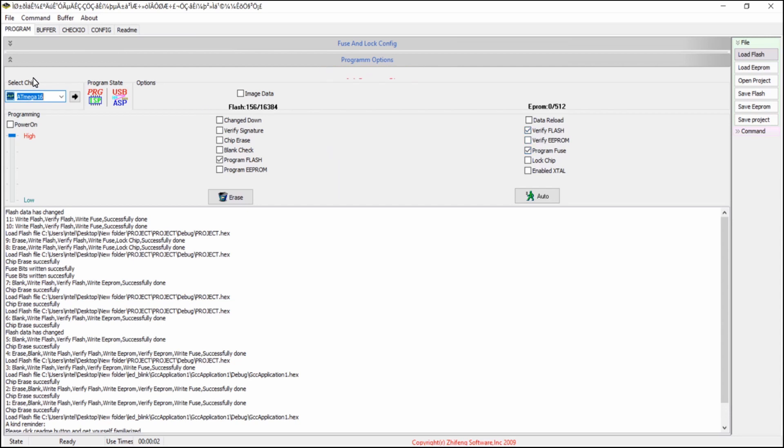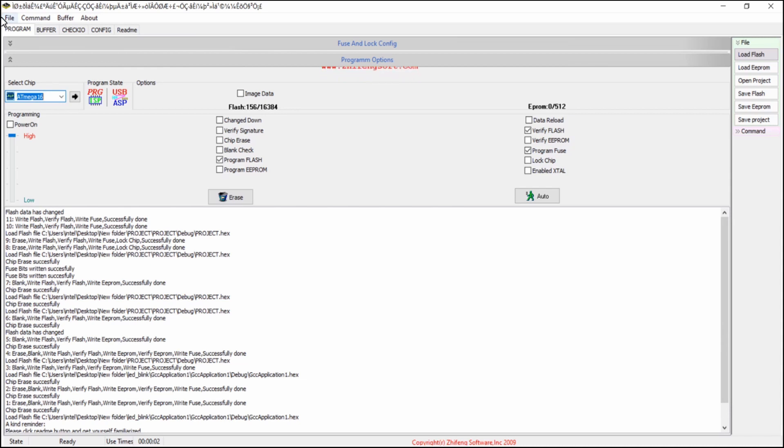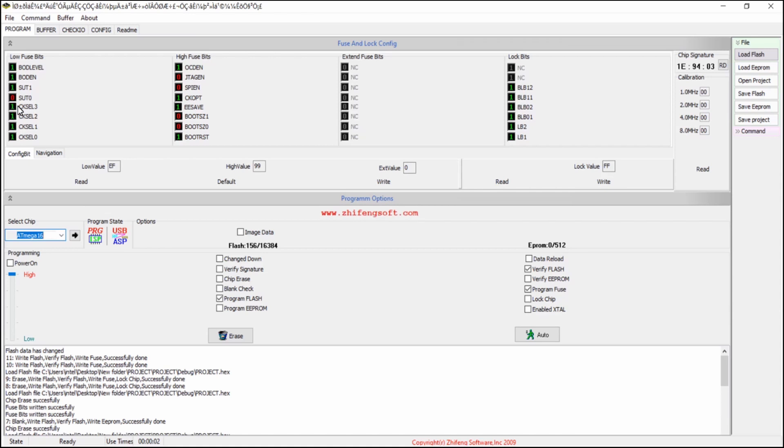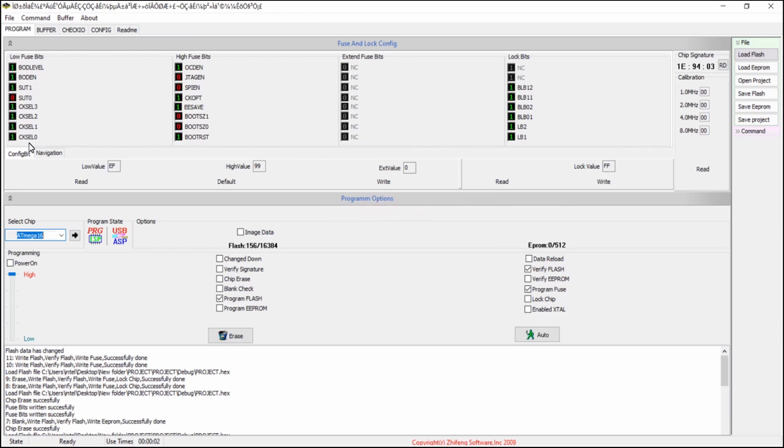And then you want to set the clock to external crystal oscillator in the fuse bits configuration. Go to the fuse and lock configuration bits tab. And here set the clock selection 3, clock selection 2, clock selection 1 and clock selection 0 to be 1.